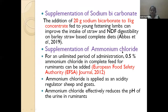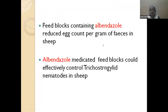Ammonium chloride can also act as a neutralizing agent. An additional advantage is that it reduces urine pH and increases excretion of calcium and phosphorus, thereby preventing urolithiasis. It can be included at 0.5% of the diet. Anti-parasitic drugs like albendazole can also be included in the complete diet to reduce worm burden in animals.